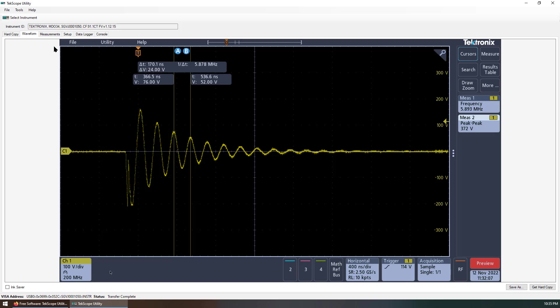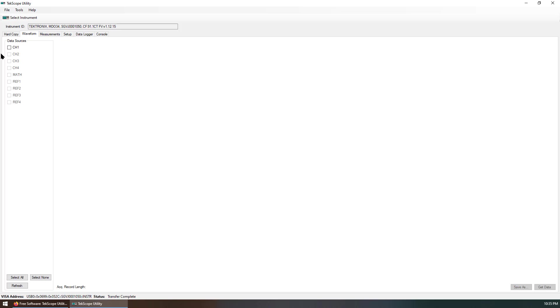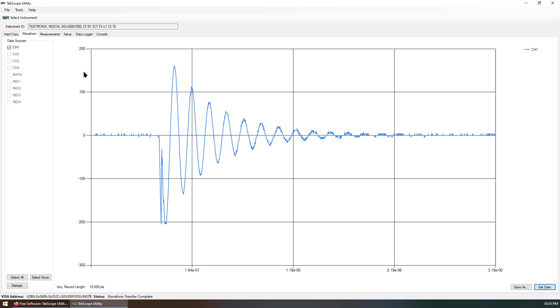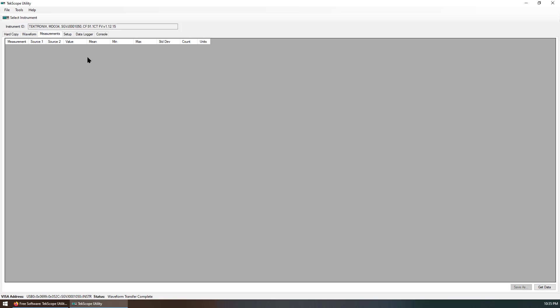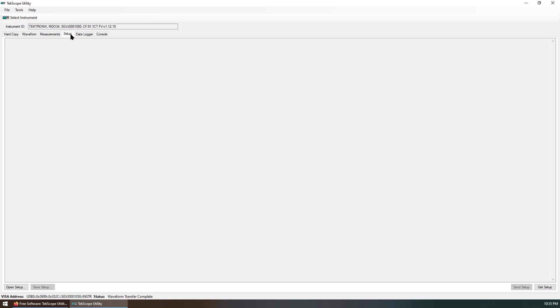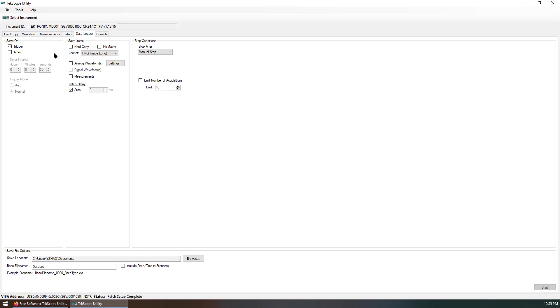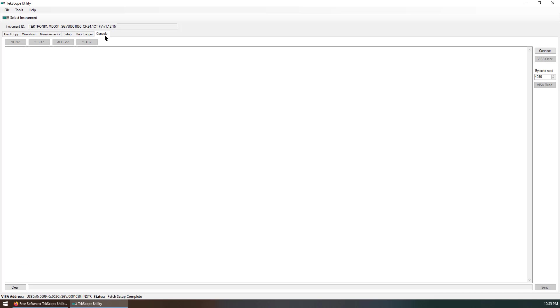Also, you can get the waveform, get the data, and get some measurements, and get the current setup. Even for a data logger. And the console. Also, you can use the console to send commands to the oscilloscope.